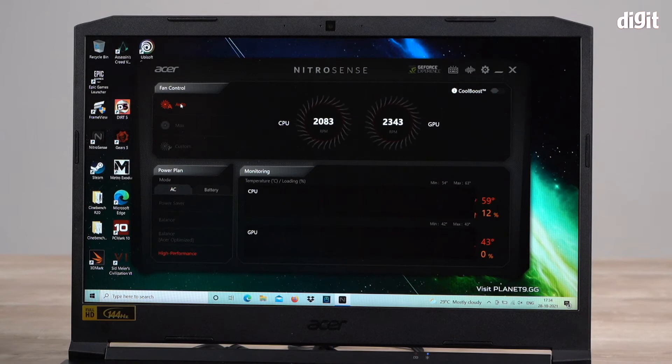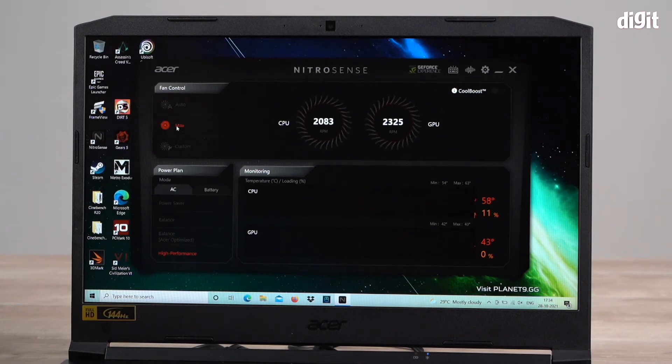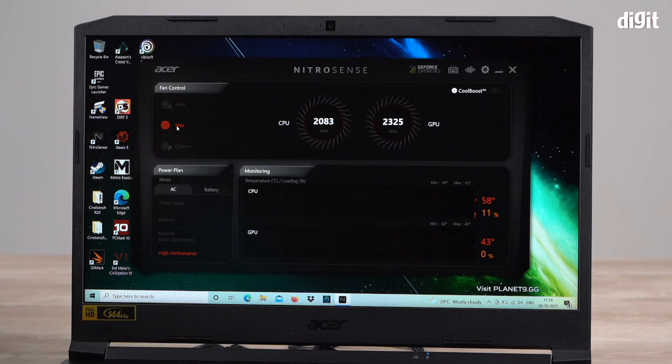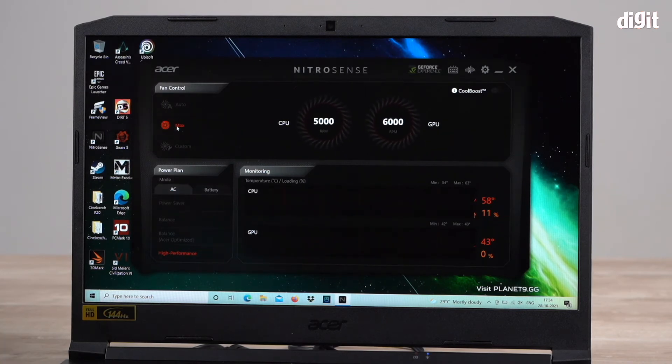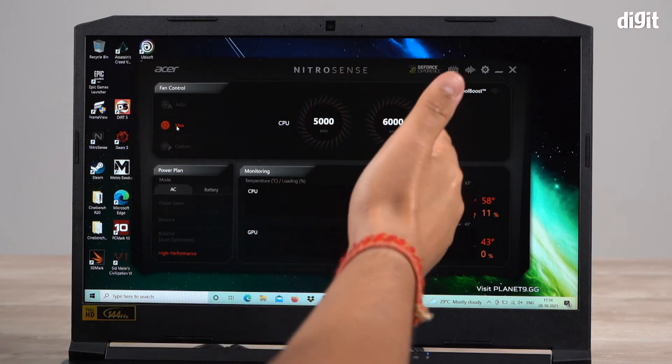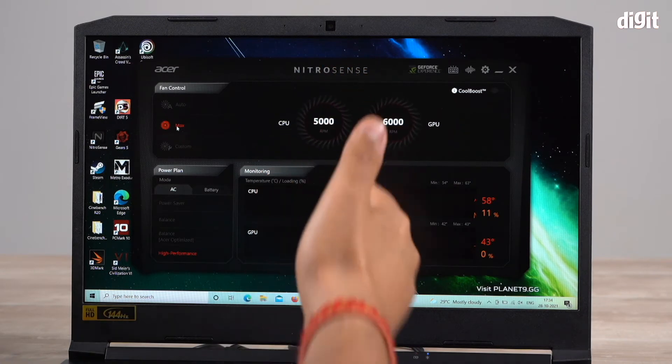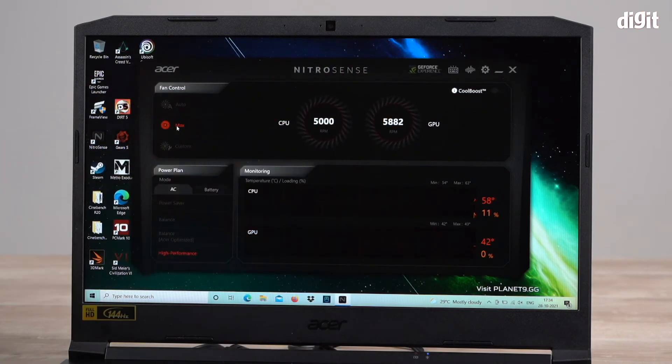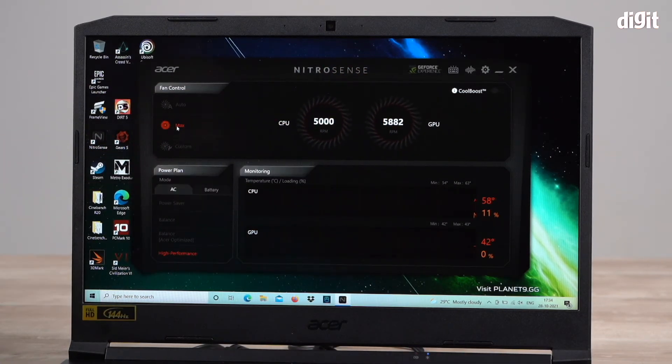If I want to change this, you can click max. There you go. You can immediately hear the fans kicking in and they're now running at 5000. The CPU fan is running at 5000 RPM and the GPU is even higher.